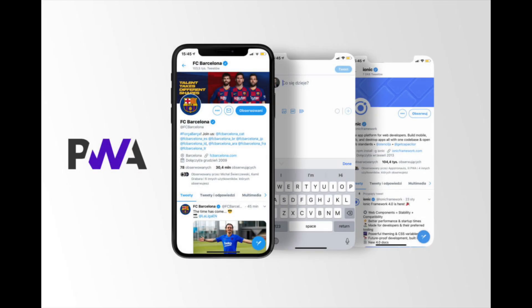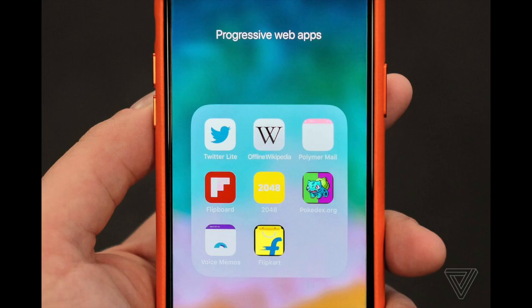A PWA, or Progressive Web App, is a way to make your mobile site function more like an app for your users than a regular mobile site. Implementing a PWA on your site eliminates the need to have an app developed without having to invest in developers, app store optimization, or framework upkeep.